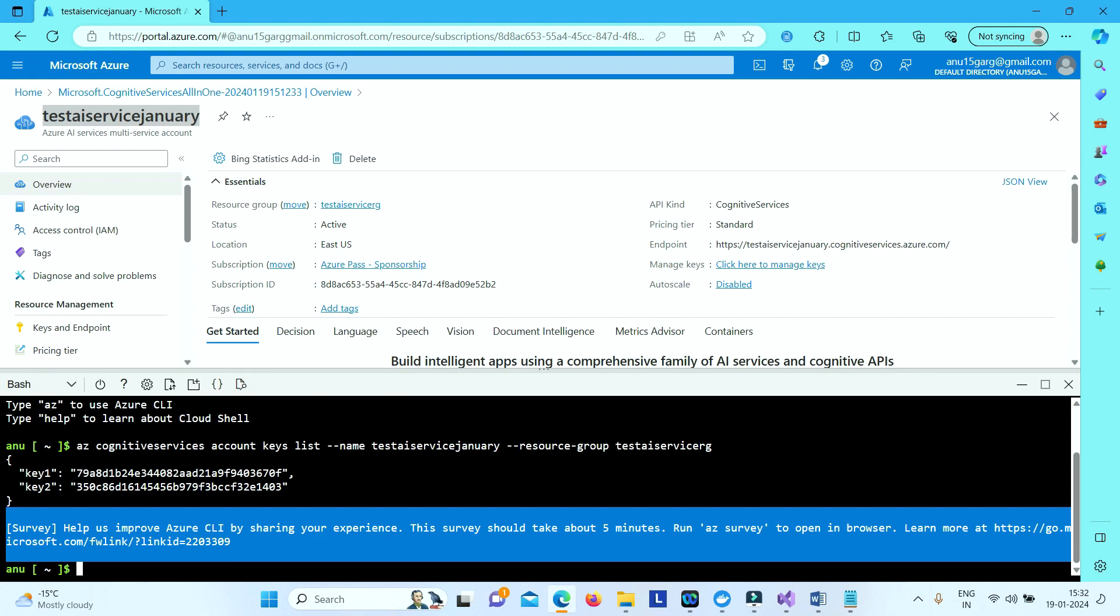Let's open Azure. So here you see I have tried listing the keys by using Azure CLI command. Here I have given the name of the service and the resource group where the service is present.